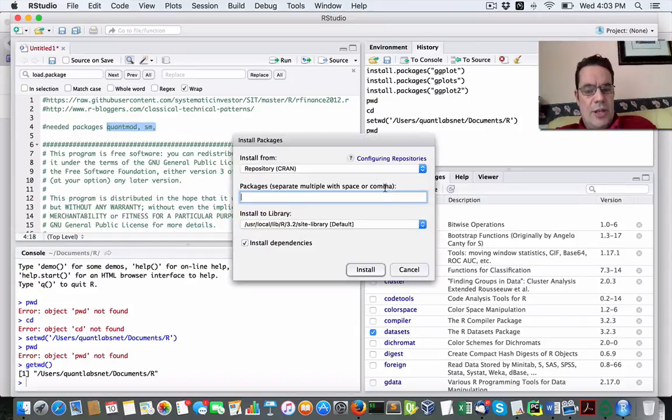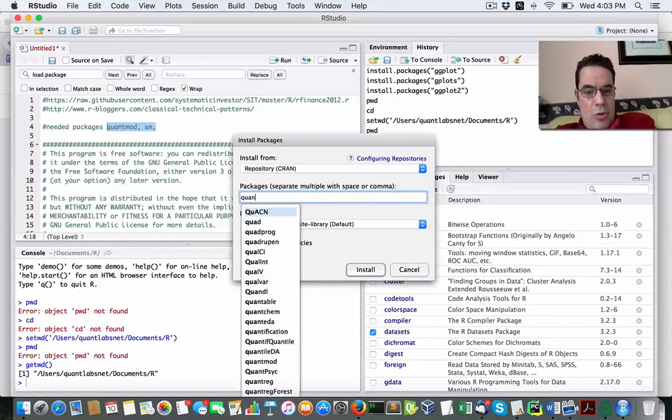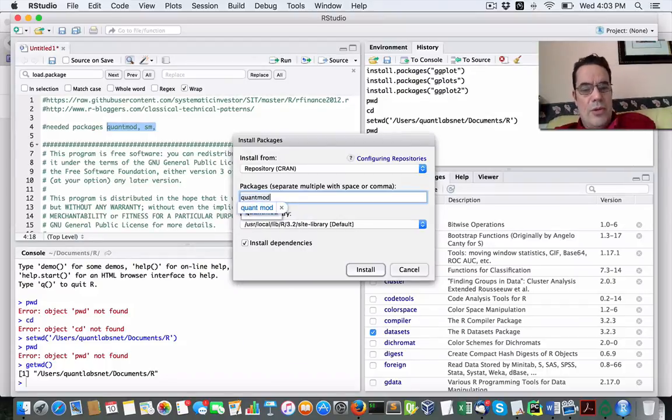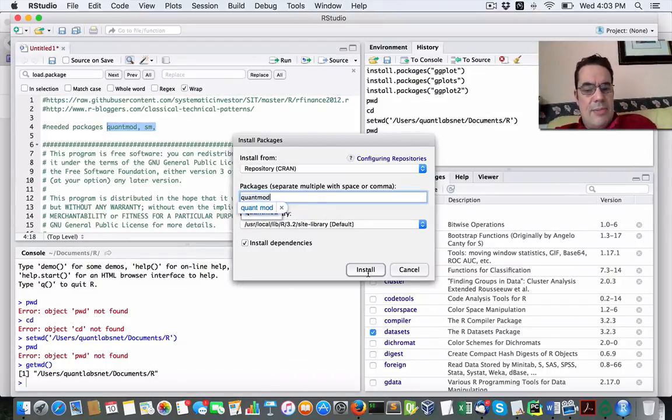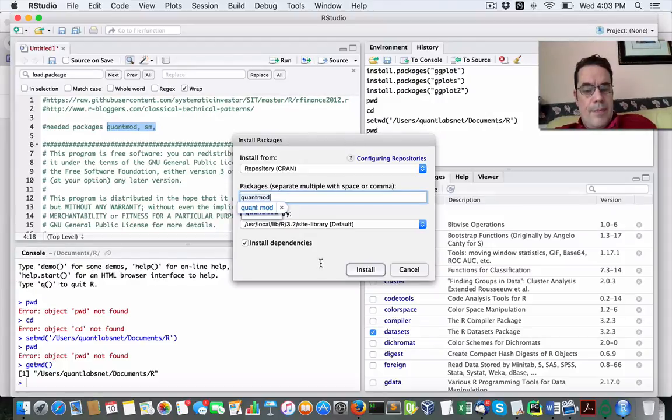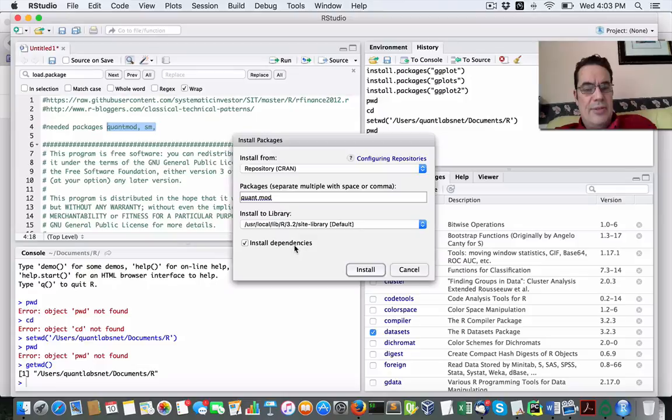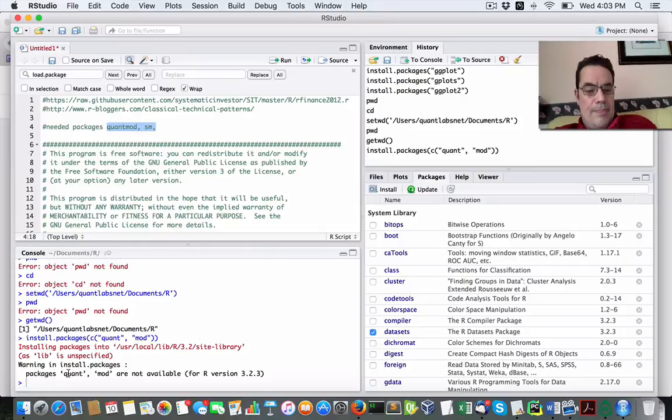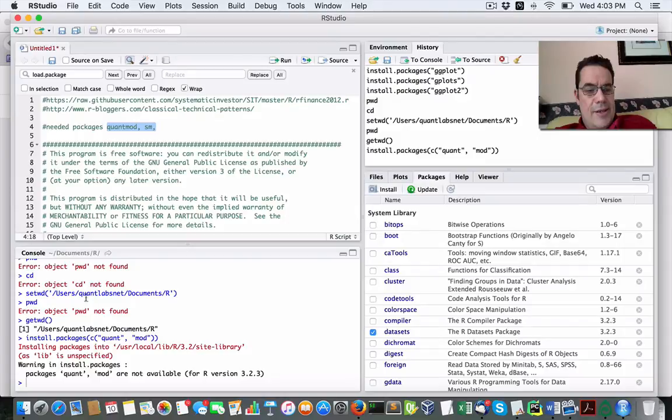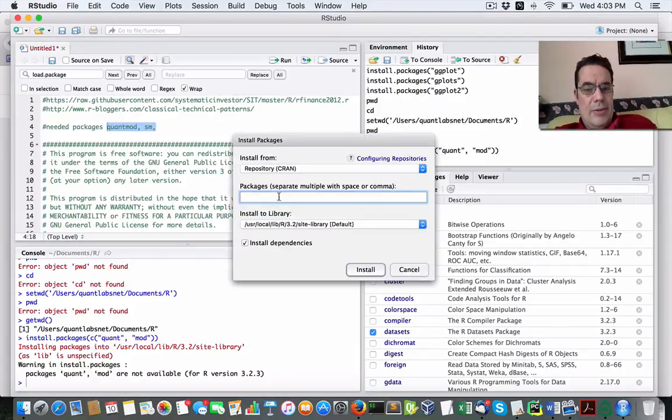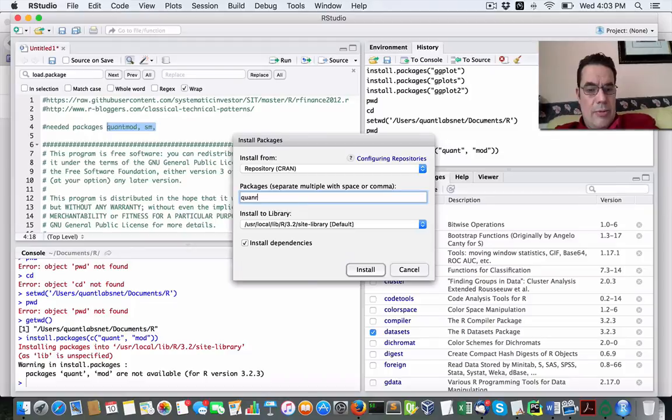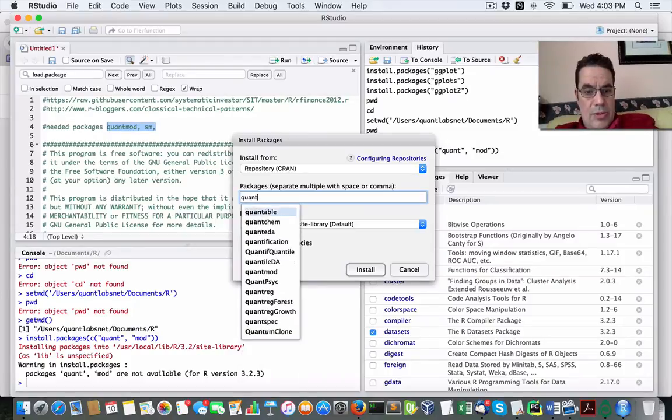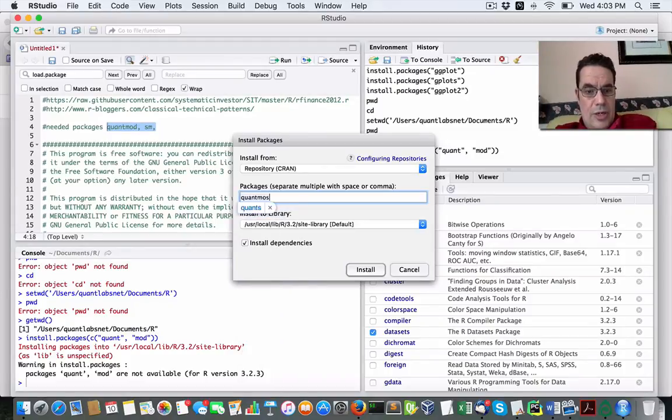So what you do is you come under install, and you want to make sure you have QuantMod installed. Now, the nice thing is obviously you can search for it within the package as you type it in. A couple of options here, which is nice, it will install the dependencies for you. So just go install, and you'll watch here that you'll get your messages in the console. So let me do that again. QuantMod.